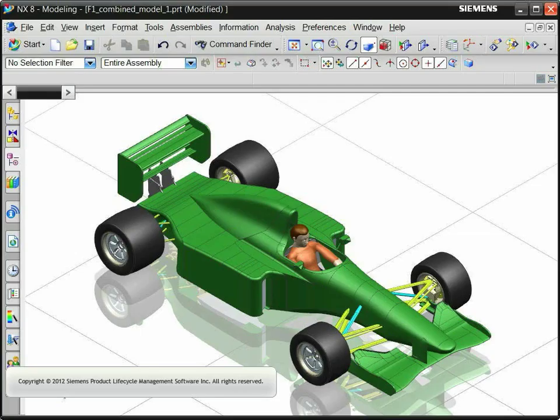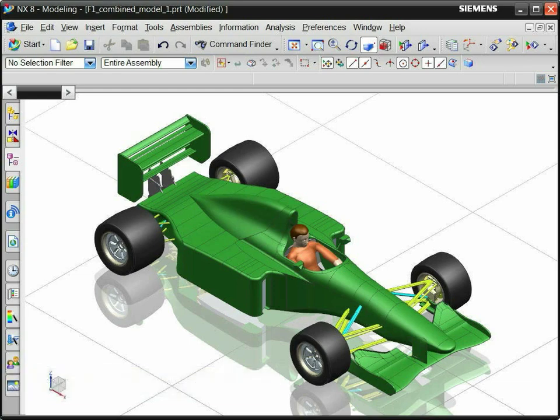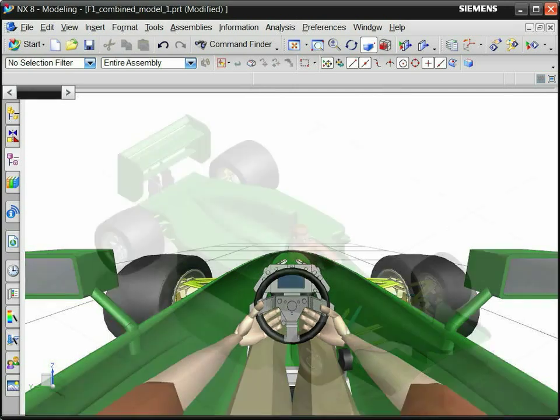This example shows how to view a model from an observer's location inside the model. You can use this method to show a correct perspective view inside a vehicle, a building, or a ship.